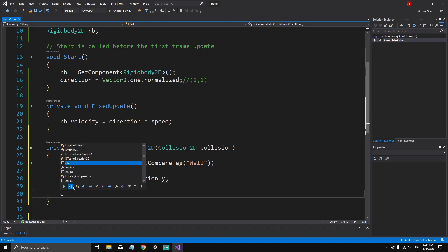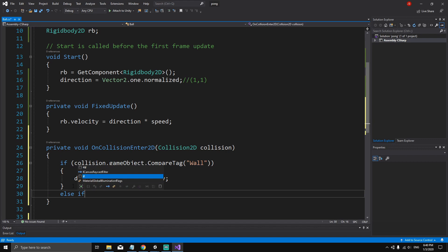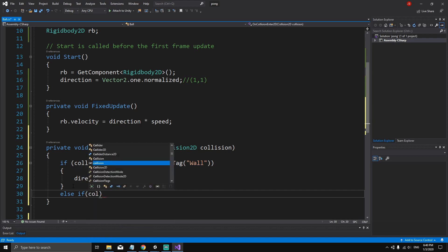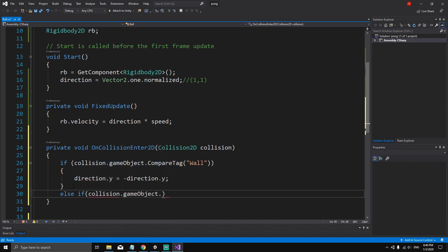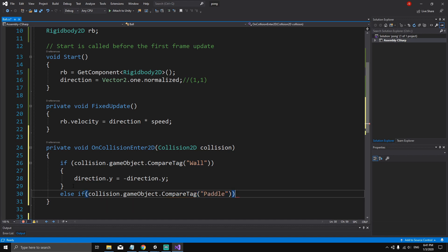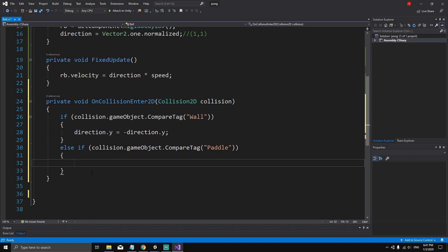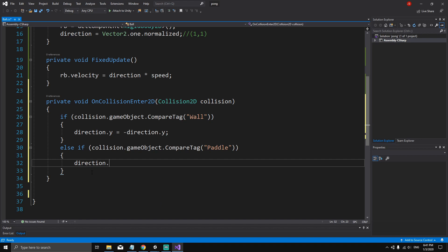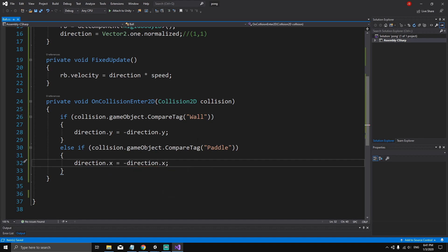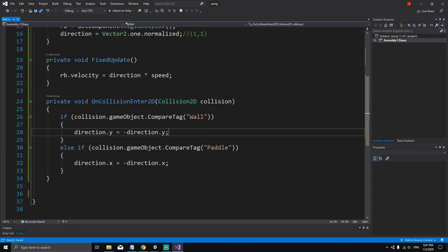We can also say else if, and check if the collision.gameObject.CompareTag is equal to paddle. If we collide with the paddle, then we want to change the direction of the ball along the x-axis, so direction.x equals minus direction.x. Now we have to define the tags wall and paddle.